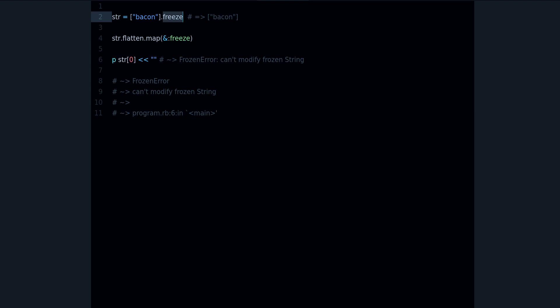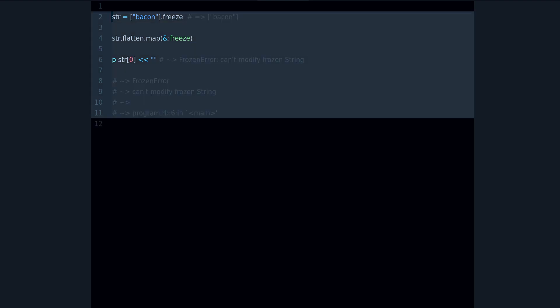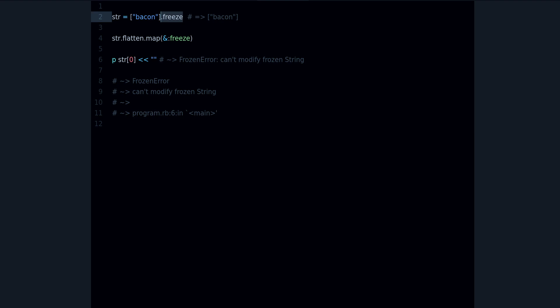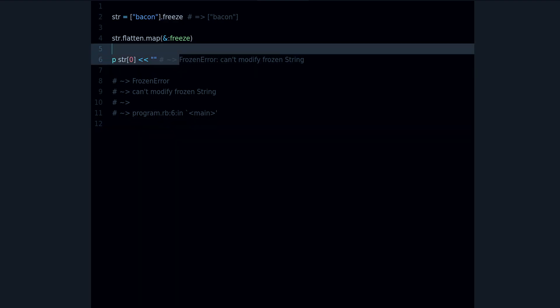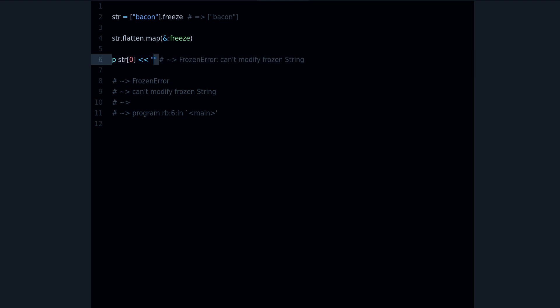What are the benefits of freezing? The most obvious benefit is that it prevents the modification of whatever objects you're freezing — it gives you some kind of protection against change. That's good because change is very often a source of bugs, problems, and errors in your applications.